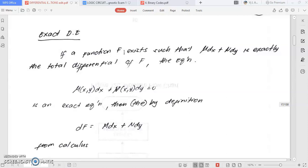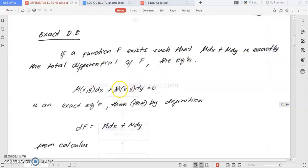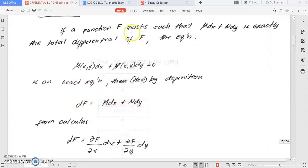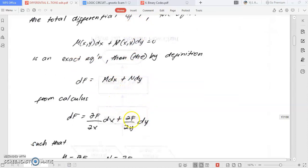Now we have the third method, and I'm offering you a much easier method. In this case, you need to recall partial derivation, partial integration, and normal integration and differentiation — so please recall your differential calculus. For exact differential equations, if a function F exists such that M dx plus N dy is exact — the total differential of F — then the equation follows the first order first degree form: M(x,y) dx plus N(x,y) dy equals zero.